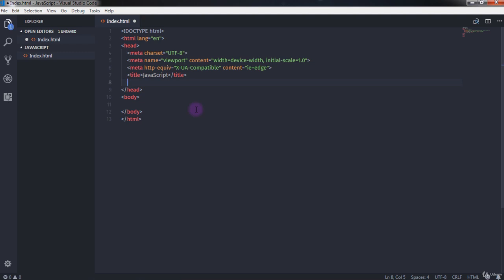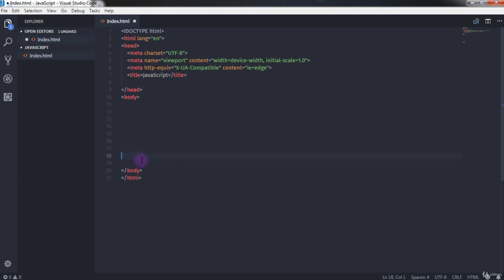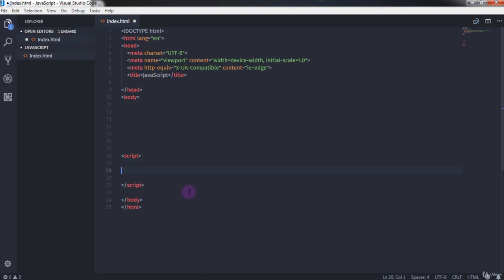So if you execute JavaScript before the HTML elements are completely loaded, you'll get an error. We create a script tag in the body section before the closing body tag. The script tag tells the browser that JavaScript code is being inserted — just like you use the style tag for CSS code. Using the script tag, the browser will treat its contents as JavaScript.